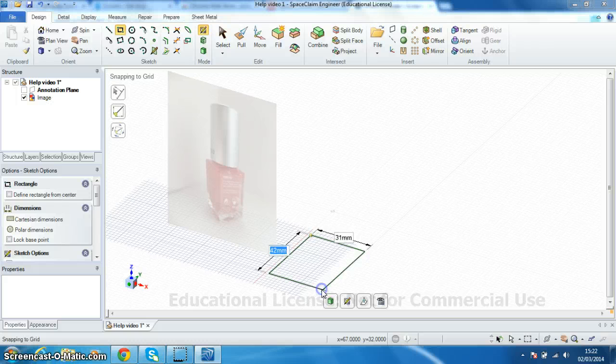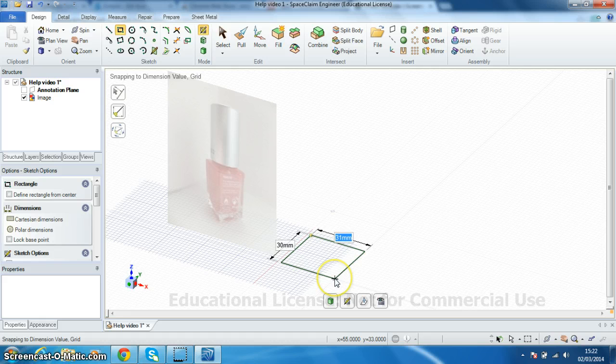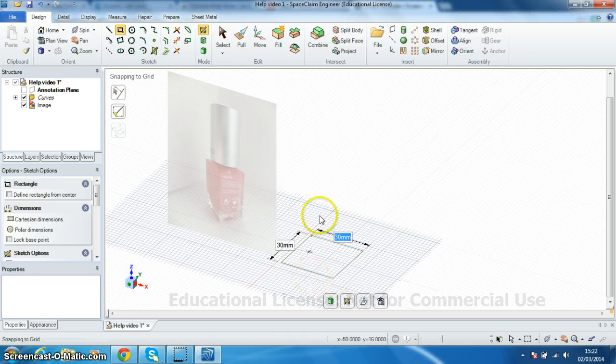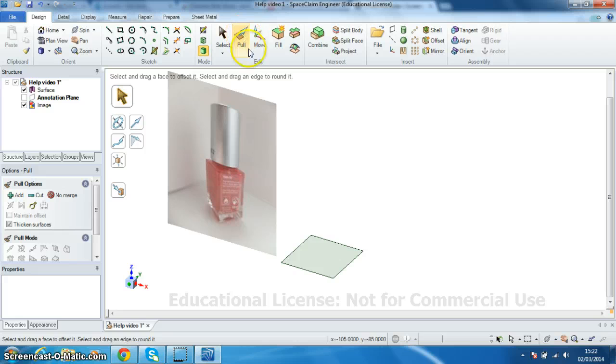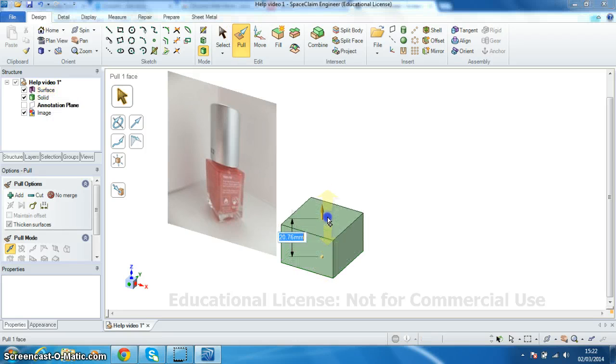Press my spacebar to freeze it and type in the value 30. Tap across to the next one and type in 30 there and enter. Now using the pull command I'm going to pull this shape up. Again I'm going to hit the spacebar which freezes it. I'm going to enter a height of 40.